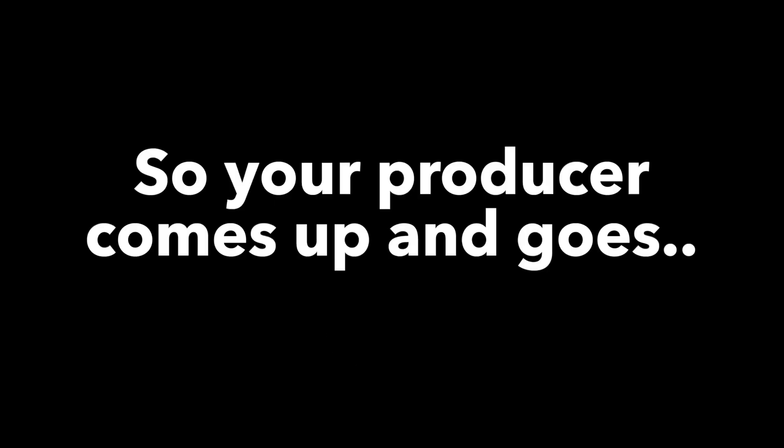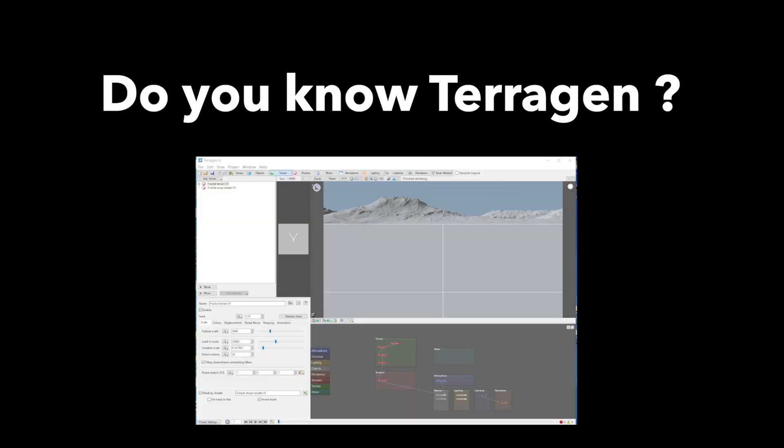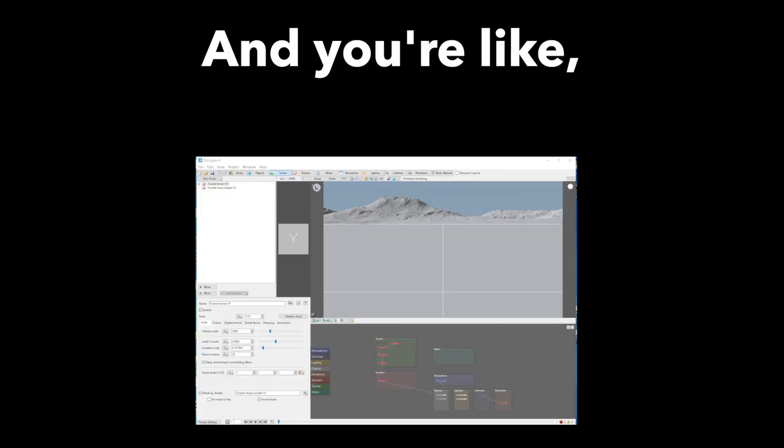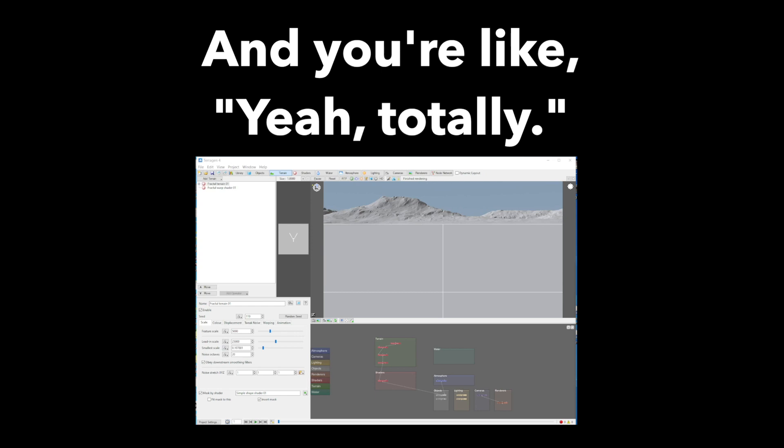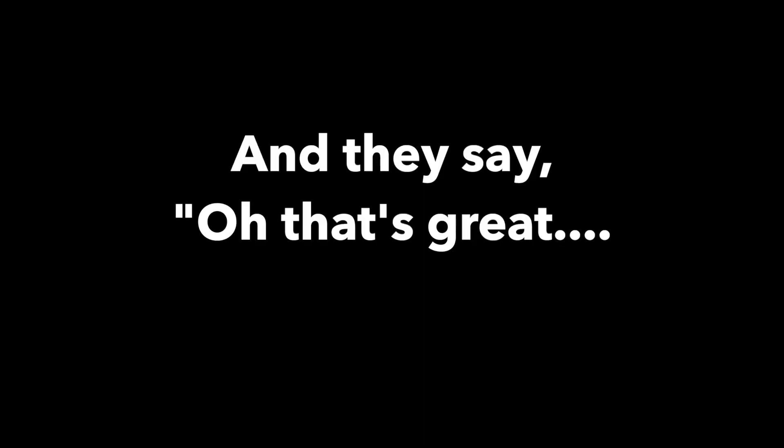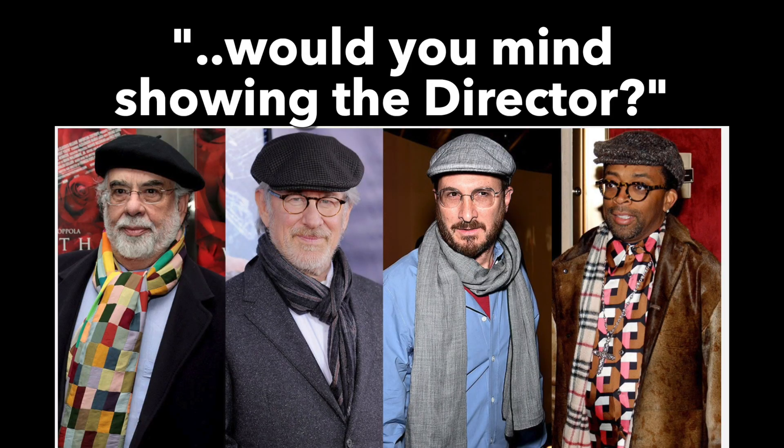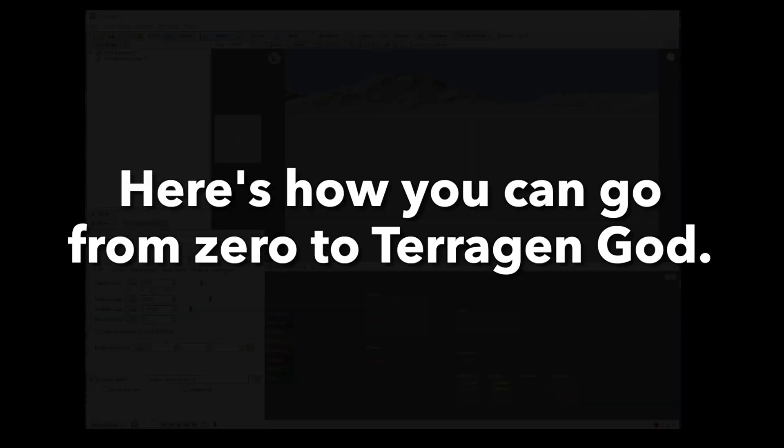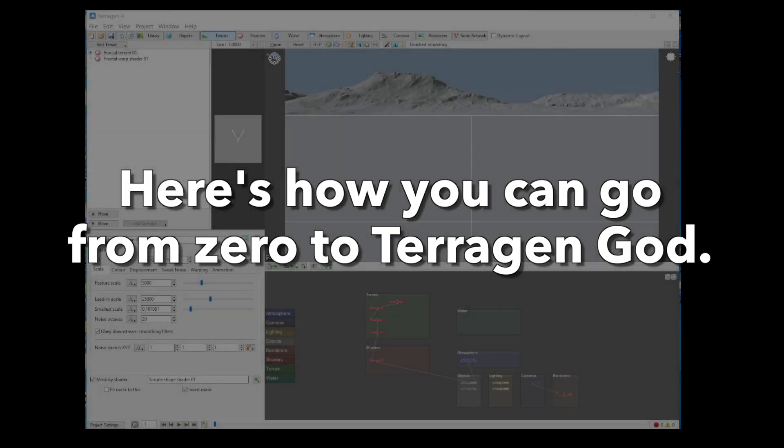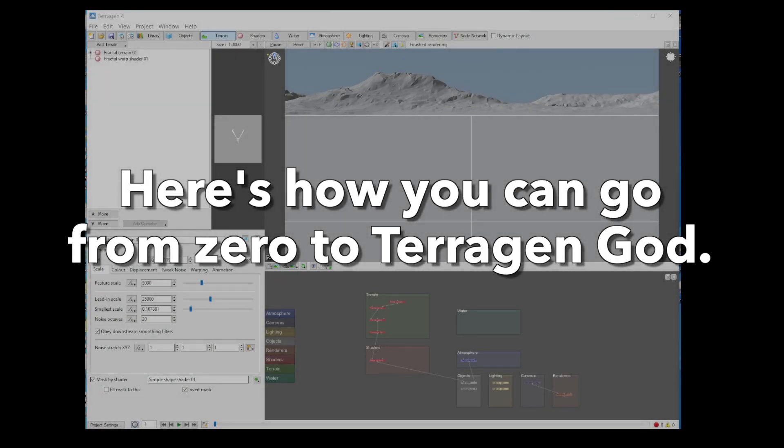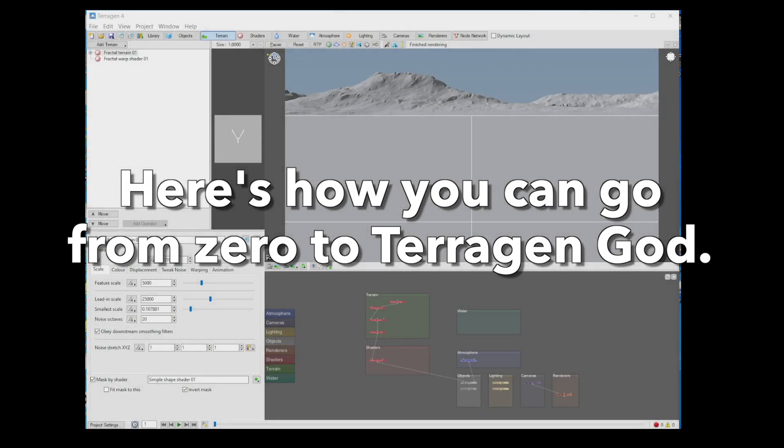Right, so your producer comes up and goes, you know Terrigen? And you're like, yeah, totally. And they say, oh, that's great. Would you mind showing the director who's now magically standing looking at you? So here's how you can go from zero to Terrigen God in a few easy steps.